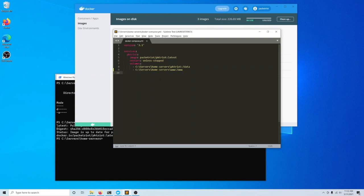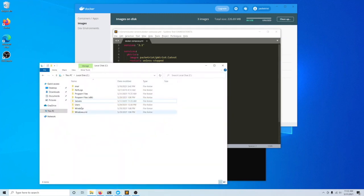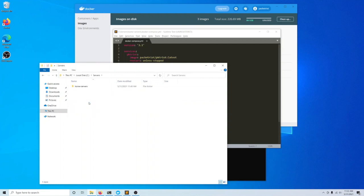This allows us to separate the application from the data that it's either using or creating, which makes it very easy to move containers to different computers. In this Compose file you'll see I've got a section called volumes with two paths. I've set up a directory called servers, and within that a subdirectory called home servers.